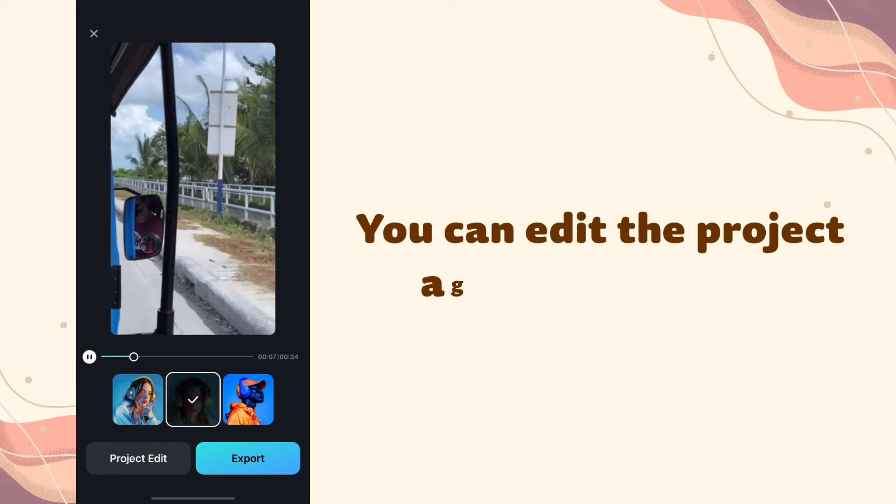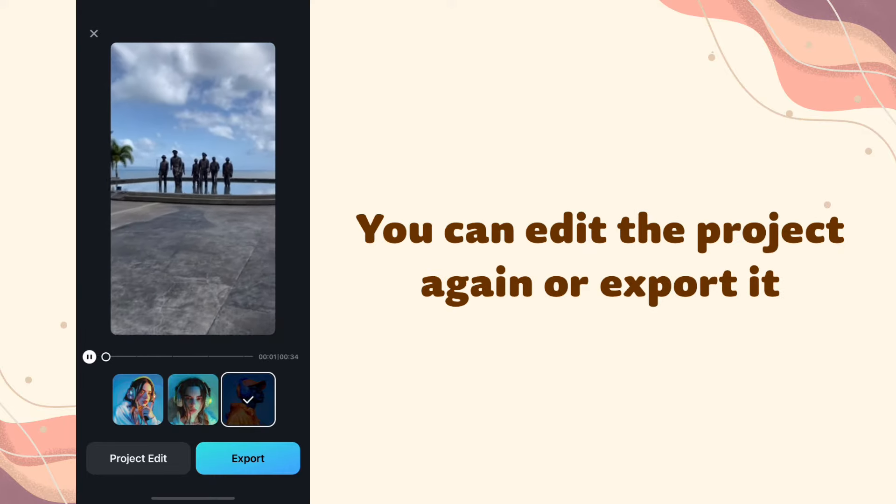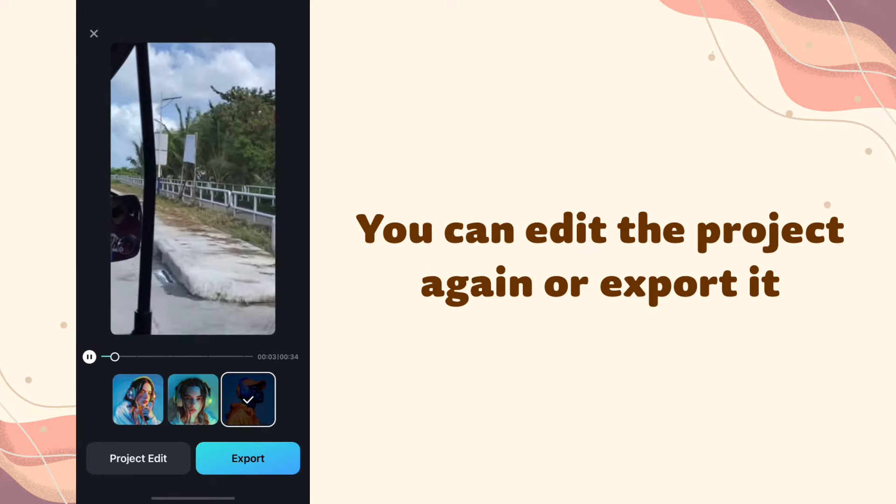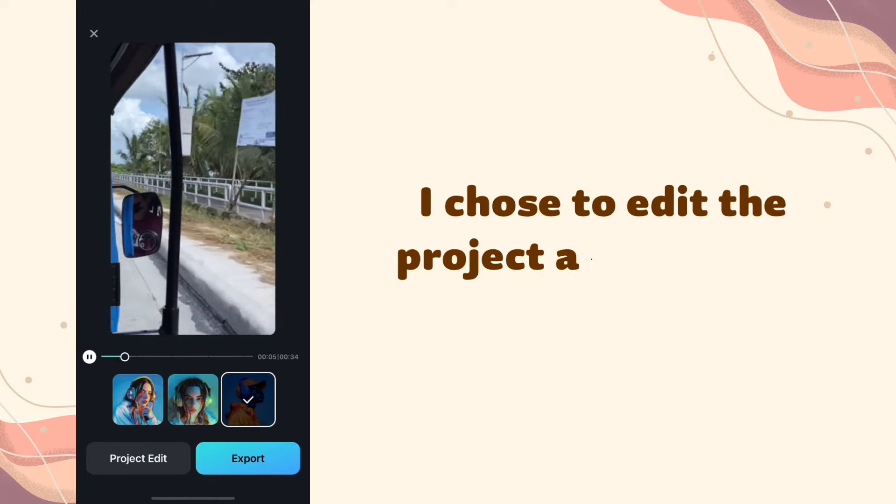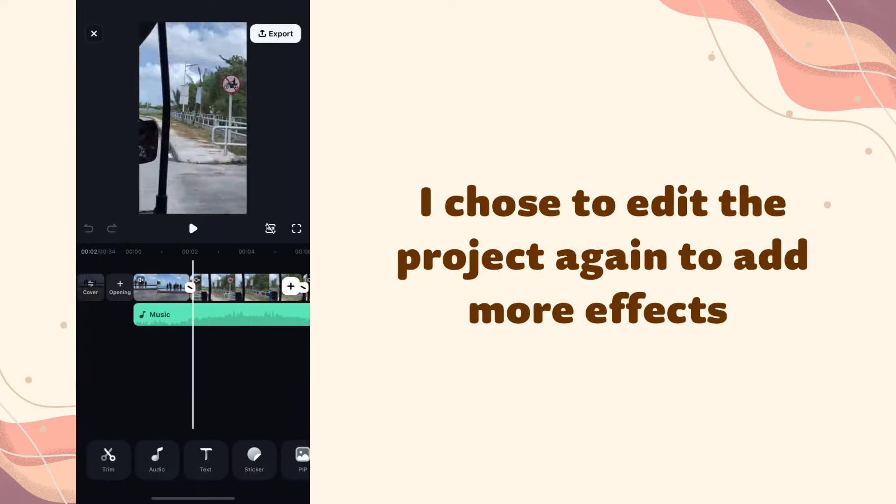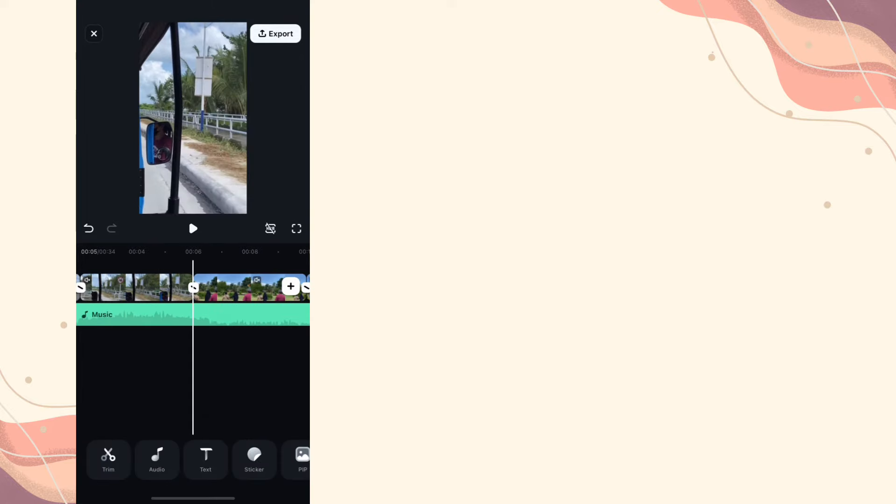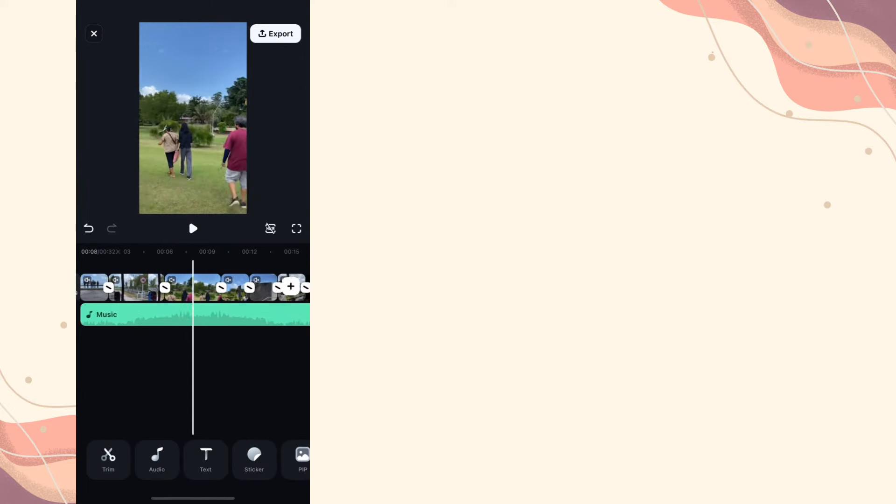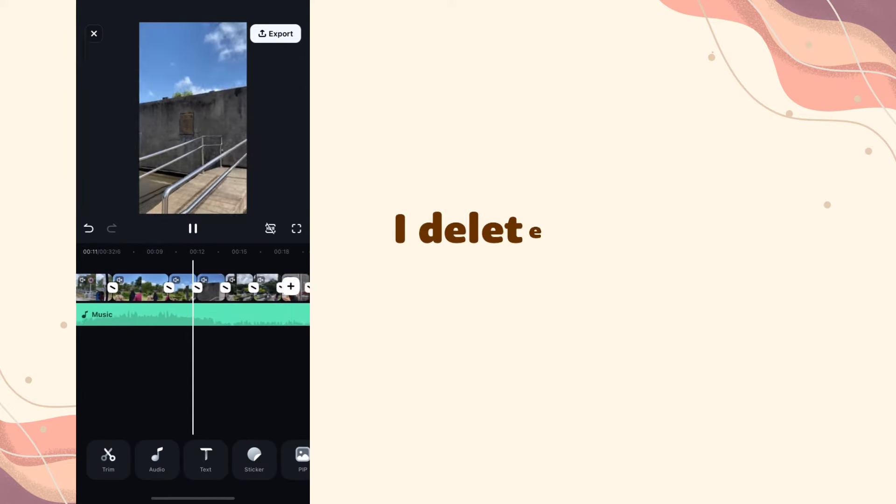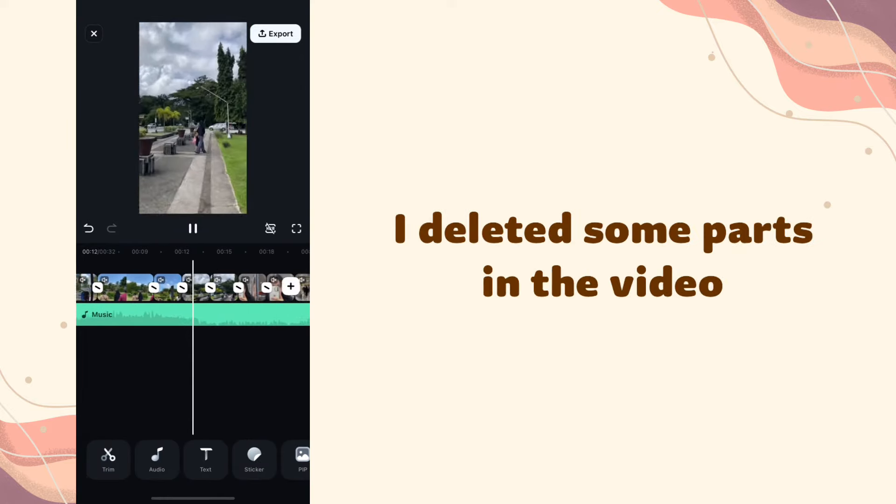You can edit the project again or export it. I chose to edit the project again to add more effects. I deleted some parts in the video.